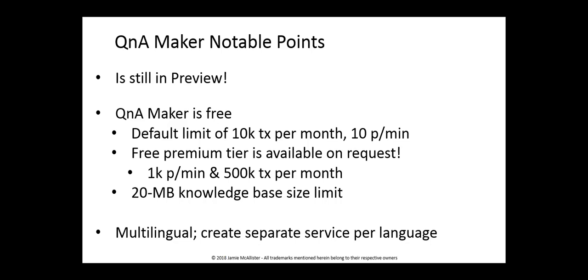The knowledge base size is 20 megabytes, which actually sounds like a lot of text to me. This has been primarily tested in English, but you can upload Q&A with any language. But if you are using multilingual channels, create a separate service per language for best results.